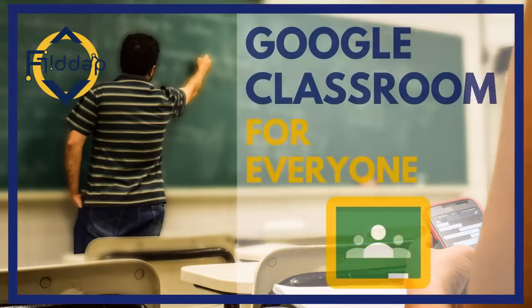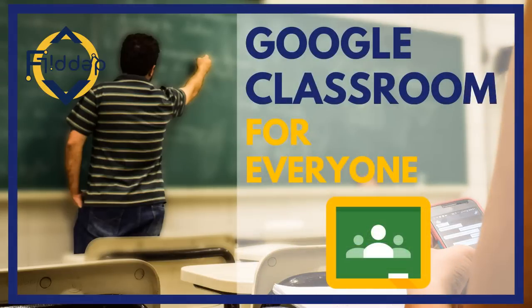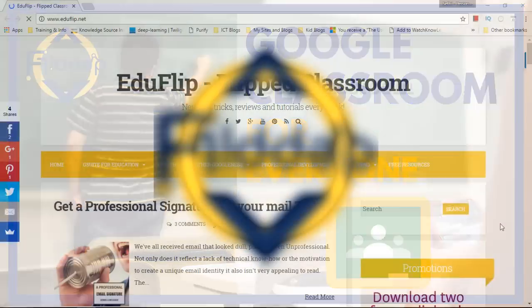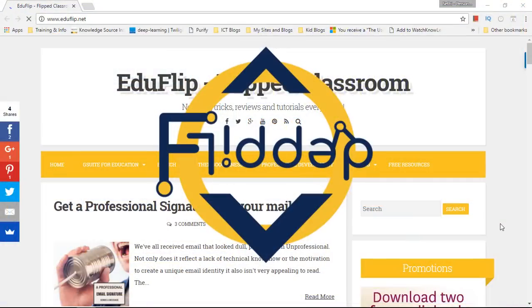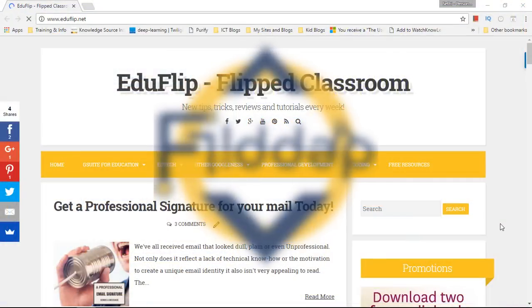Google Classroom has been opened up to private Gmail accounts. Let's have a look at what that means for you. This is another flipped classroom tutorial.